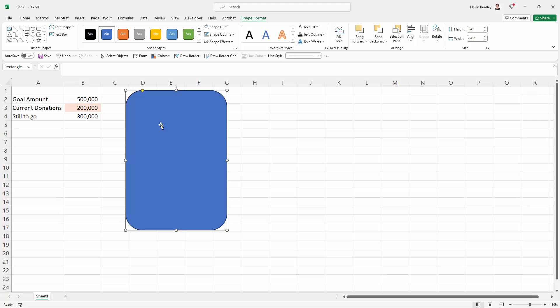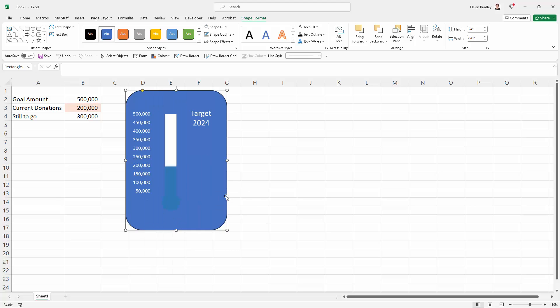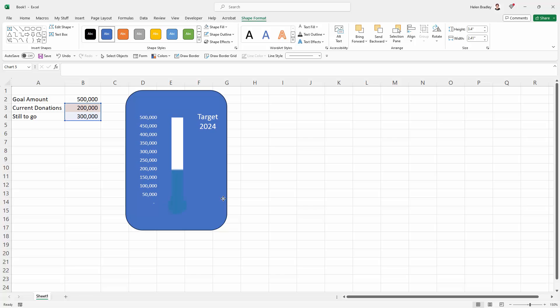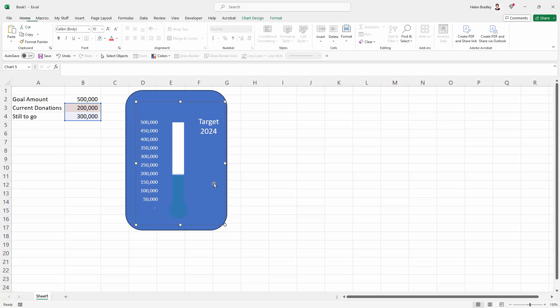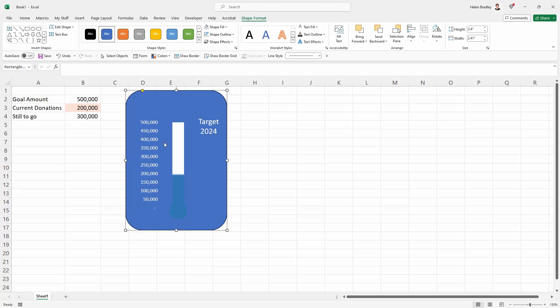At the moment it's on top of the chart and images and charts are stacked in layers in Excel and so they're above all the data on the worksheet but this is above the chart as well. So I'm going to right click it and I'm going to choose send to back and I'm going to choose send to back and that's going to send it behind everything. So now all I need to do is to worry about the color of this shape.